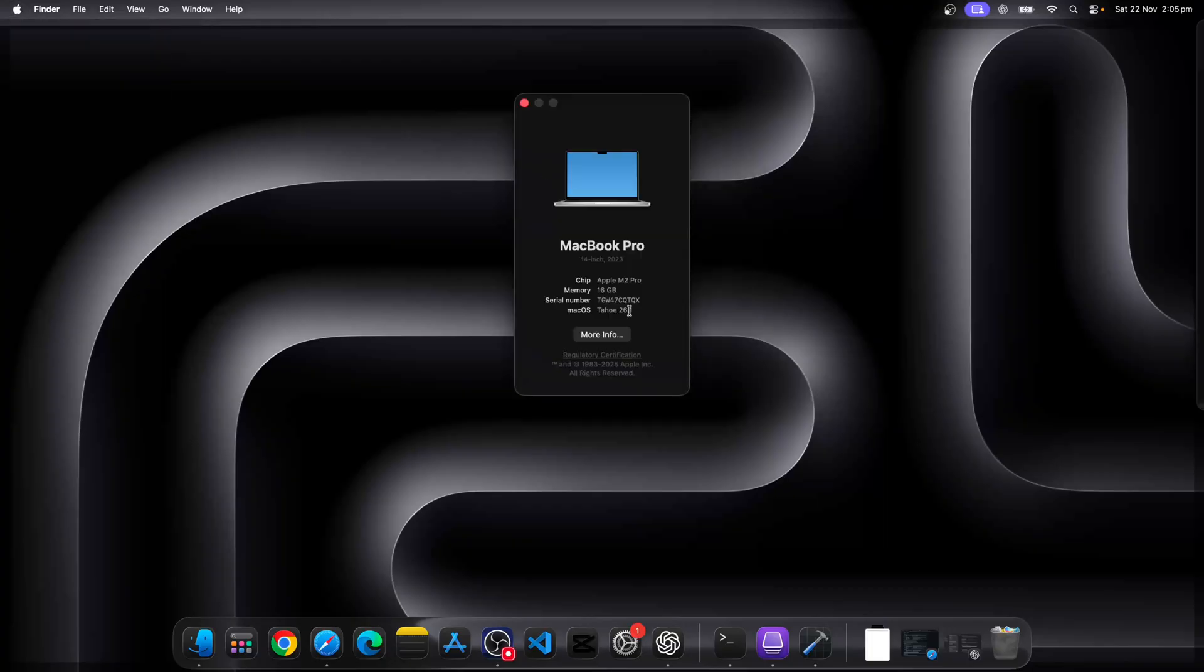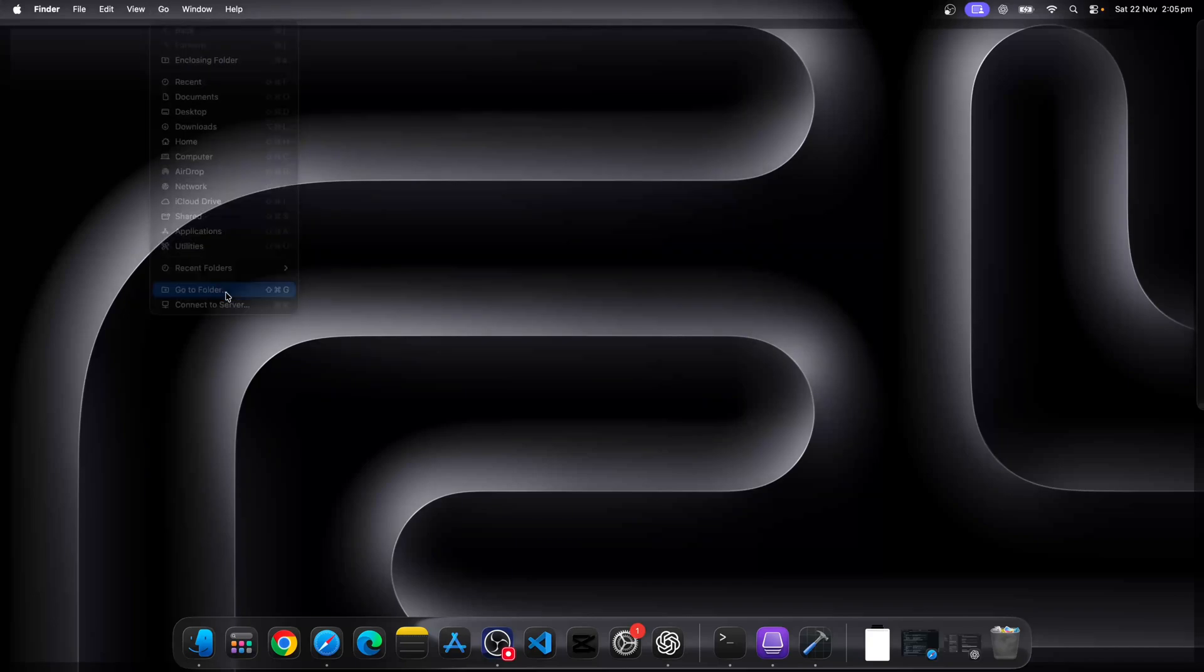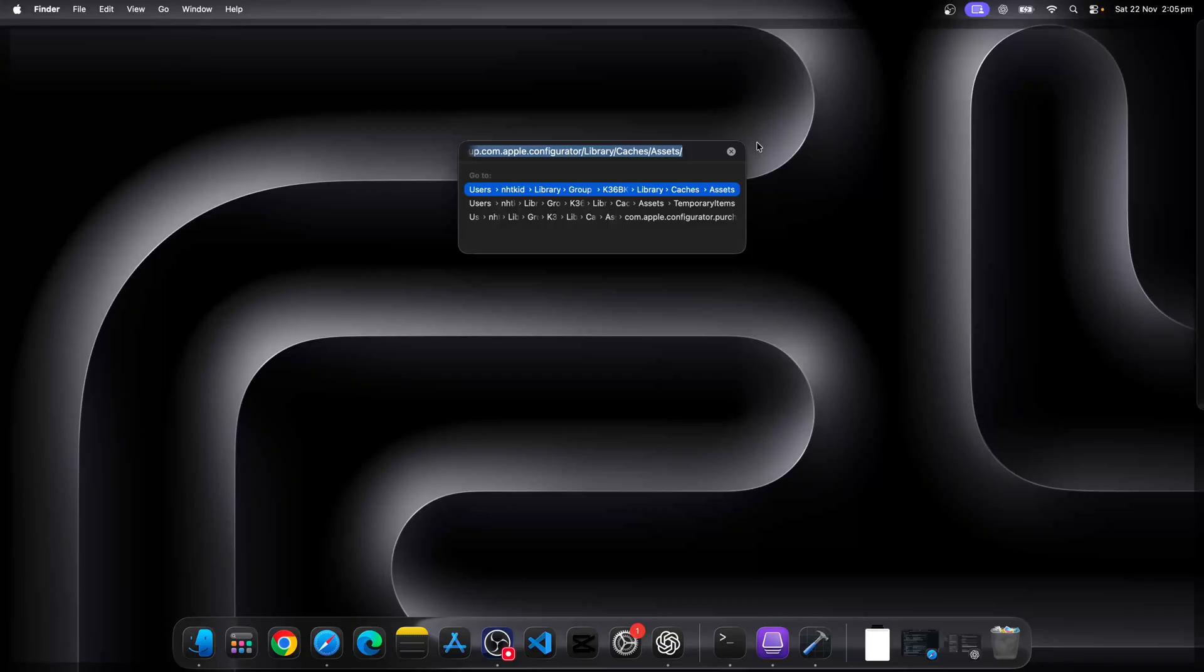All right, so we're going to go to this path and open it up and see whether we can find this cached IPA file. Let's click on Finder and go to folder.